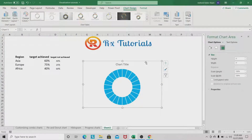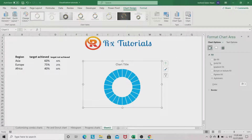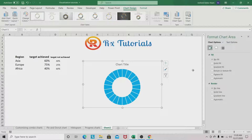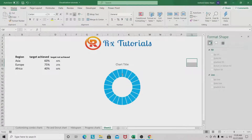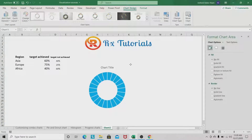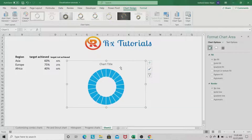Select the chart itself, go to Fill and select No Fill. In the border, go to No Line. We now have our first formatted chart.